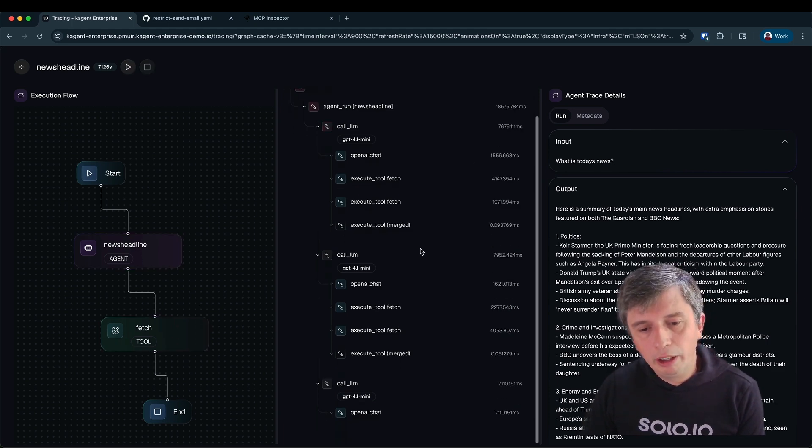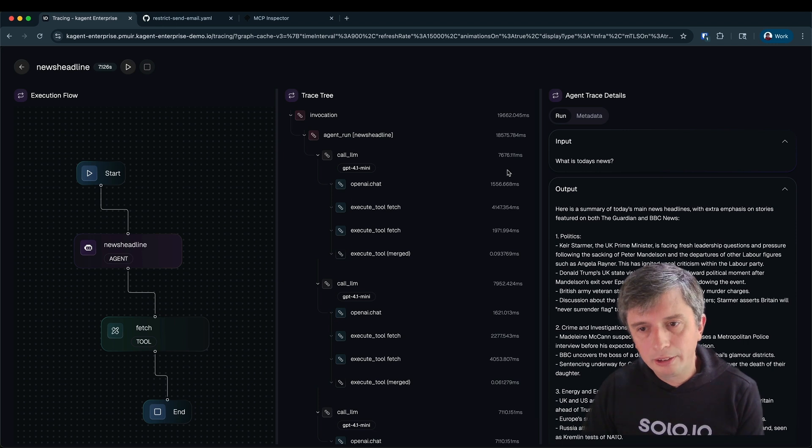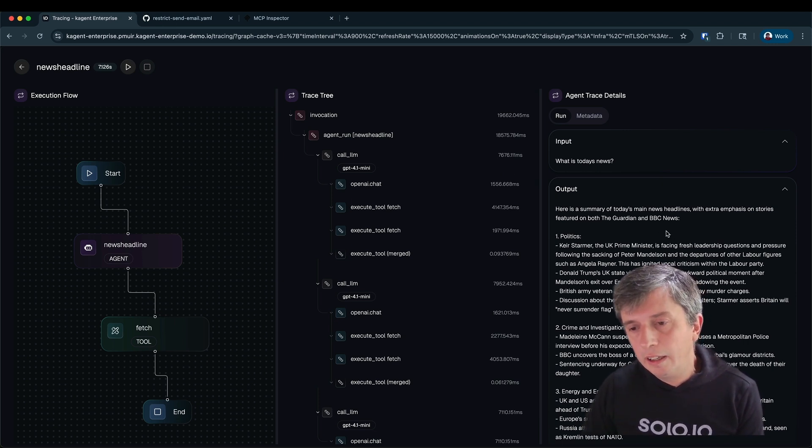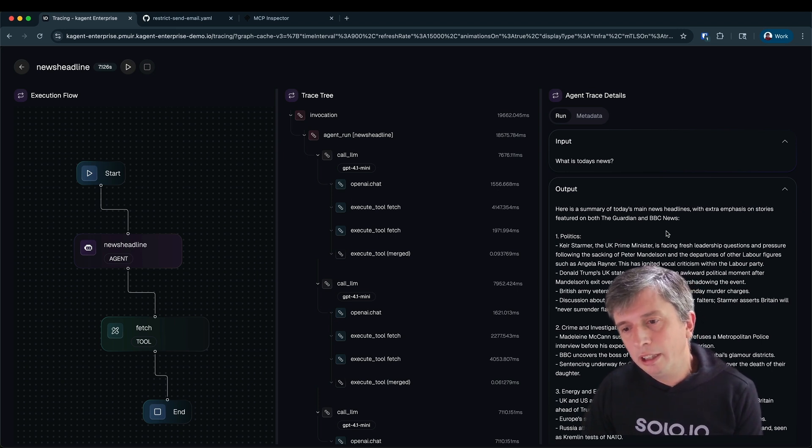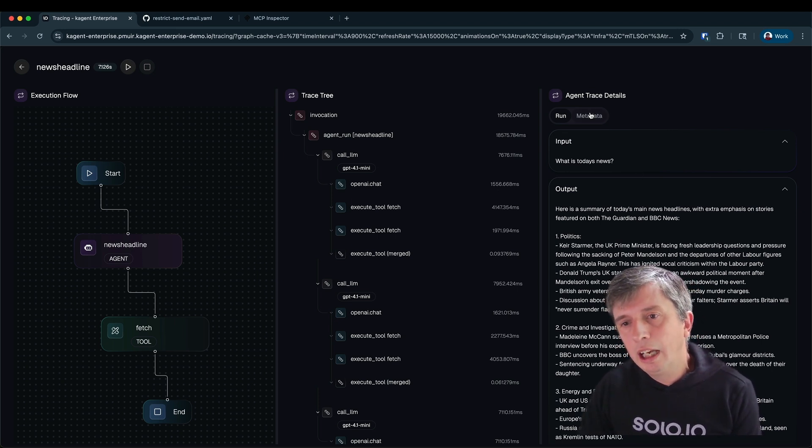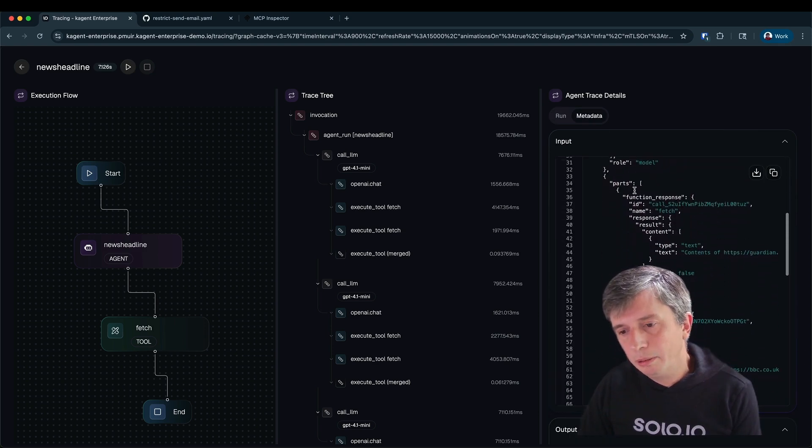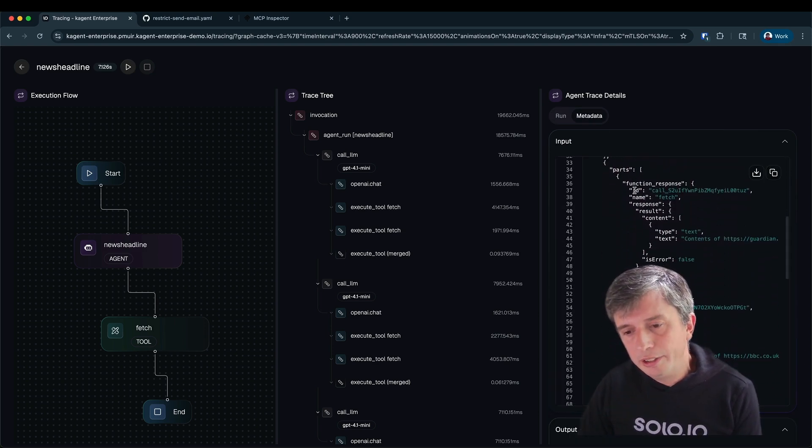And we can see here various nodes get highlighted as those operations are called. In the middle I've got that more traditional trace tree view including all the timings. And on the right in the first tab we have highlighted the input and the output as that is the most important element when you are debugging agents. And I can also switch over and see all the metadata that was sent and received as a JSON object.